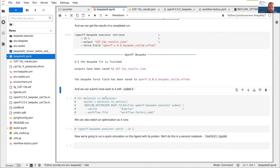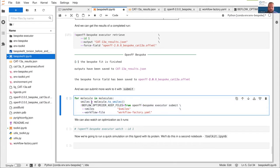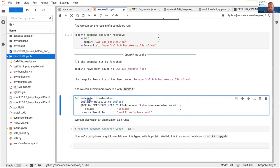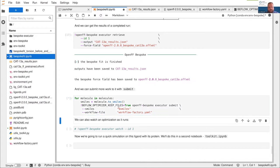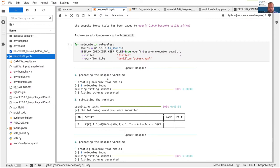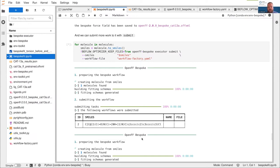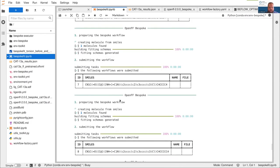Now that we've seen how the executor works, we can submit all the rest of our molecules to it. This is a Python loop where I'm converting each molecule in our original list to a SMILES string and passing that SMILES string with the exclamation operator to the executor — which is a command line command — giving that SMILES and using the new workflow factory file we just created, which is identical to the original workflow but with the XTB QC engine built in. We can see it creates each molecule and submits the workflow.